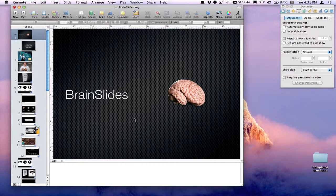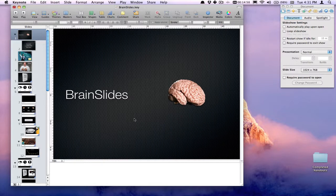Comments in Keynote - just so you know, you can also use them in Numbers and Pages if you're starting to use those more. It's a great way to leave yourself reminders and to work collaboratively with others. Thank you.